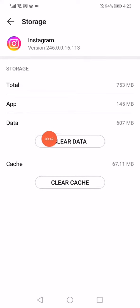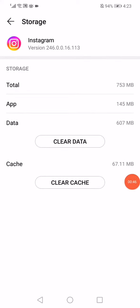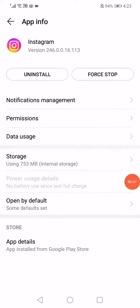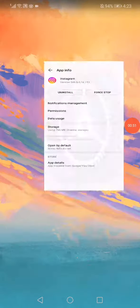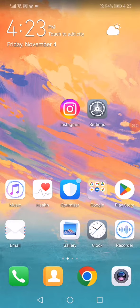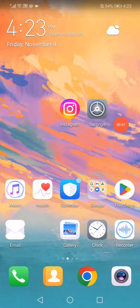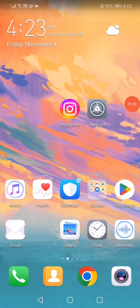Click on the clear data option and then click on clear cache. Go back, click on force stop, and then all you have to do is restart your phone and the problem is going to be fixed 100%. So yeah, that's it for today's video.